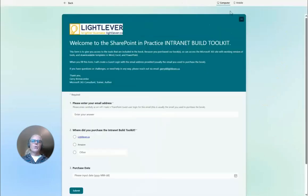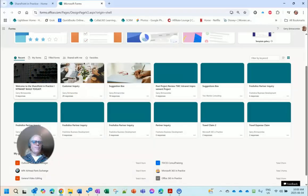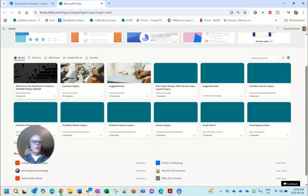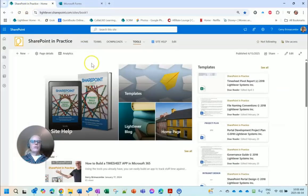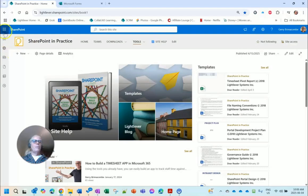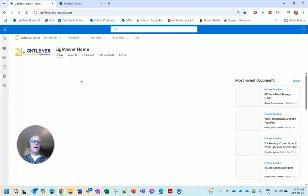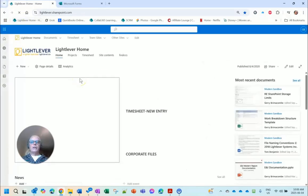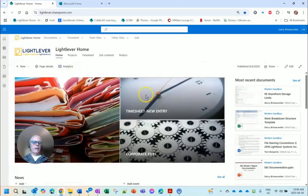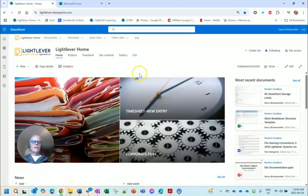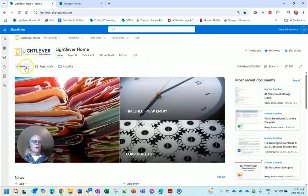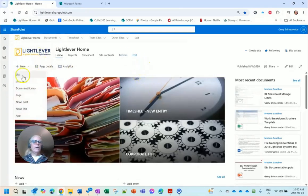So that is the form. The interesting thing about Microsoft Forms is that it saves as it goes like a lot of these tools. This is what it's going to look like. Now I'll go back into my SharePoint site and I'm going to go back to my main LightLever site where I manage my entire business.